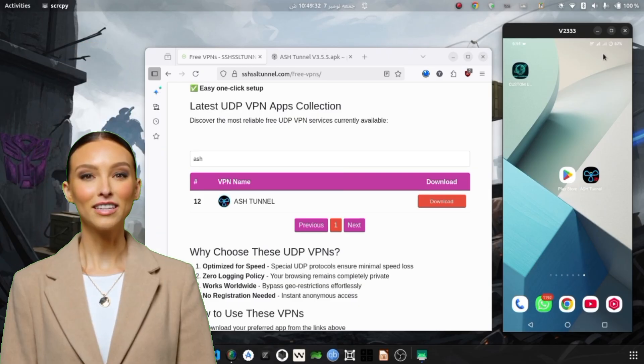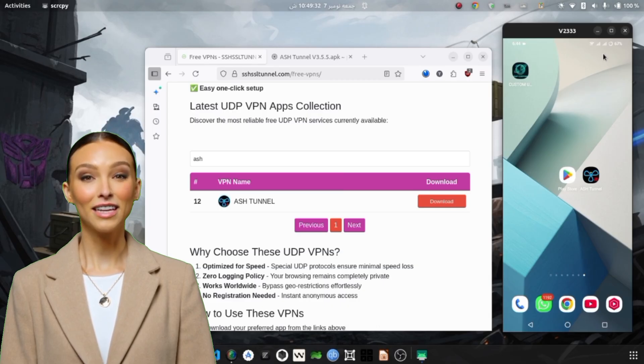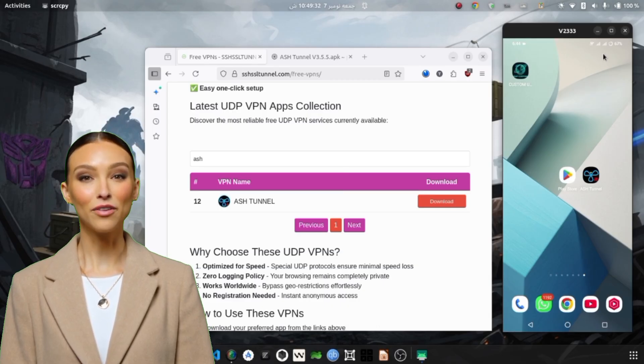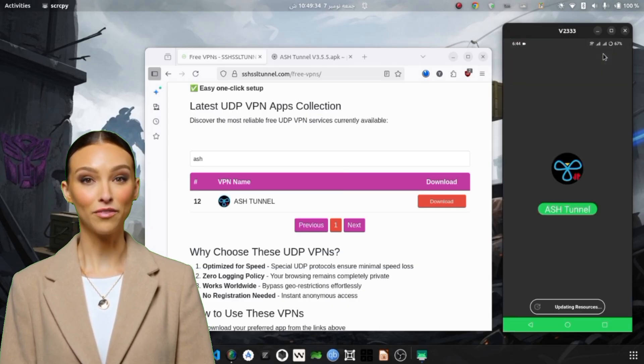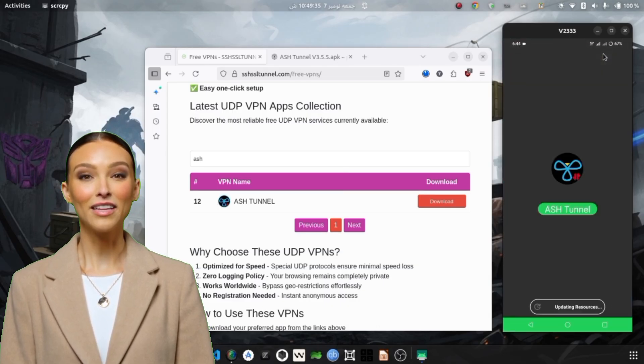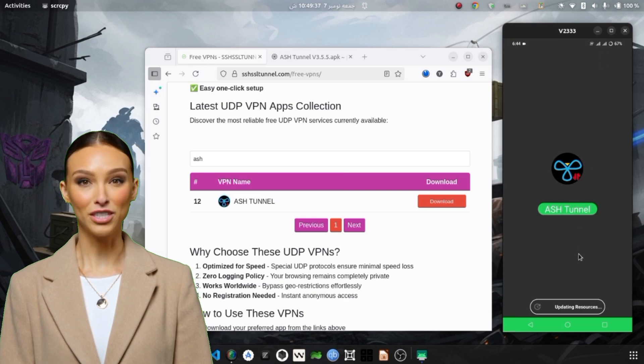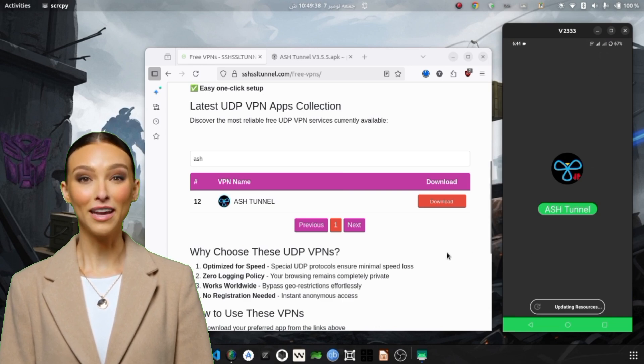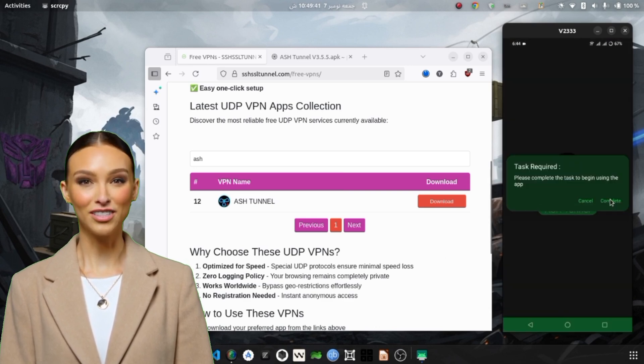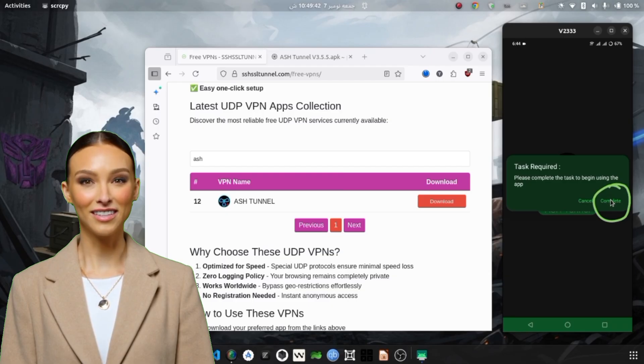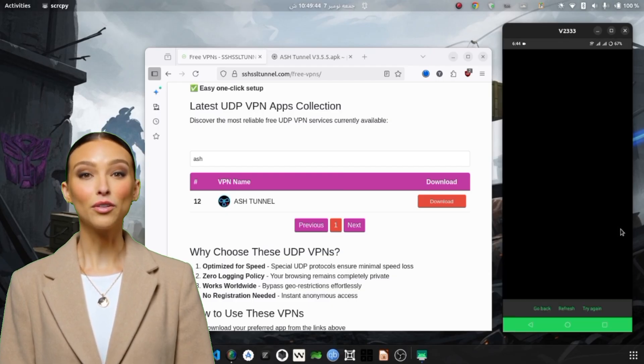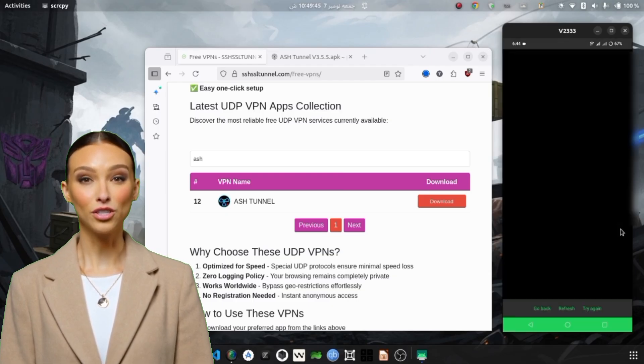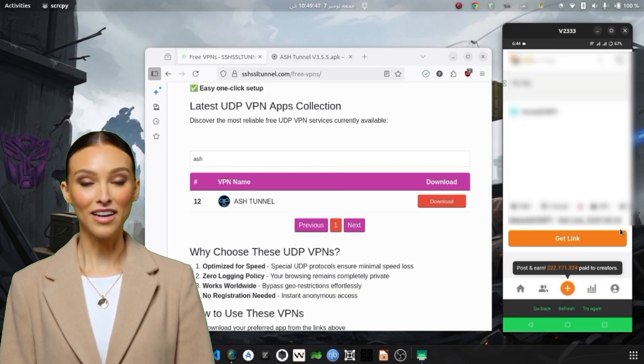Step 2. Initial Setup of AshTunnel. Tap on the AshTunnel VPN icon to open it for the first time. The app will ask for notification permissions. Grant them, as they allow the VPN to show connection alerts and usage status. When the app loads, you'll notice that it uses short ads to keep the servers free.